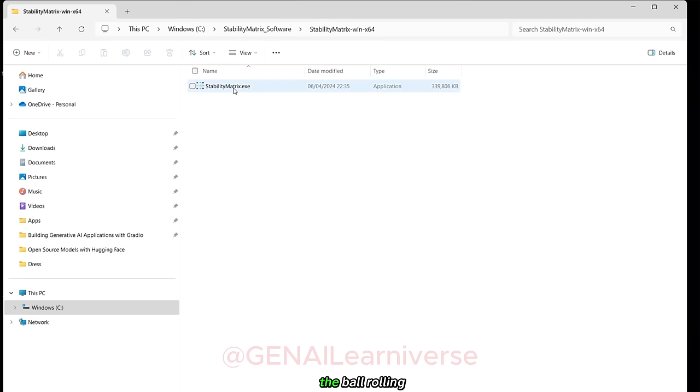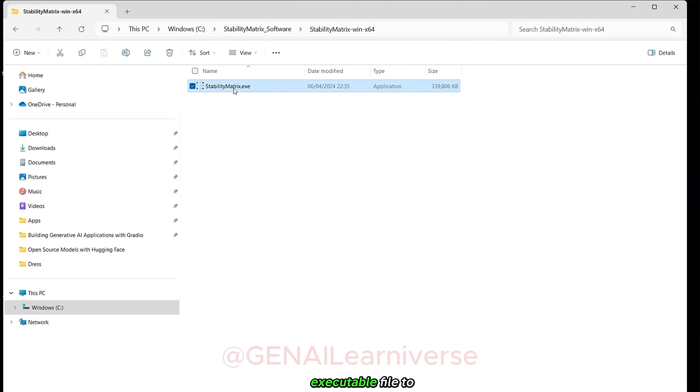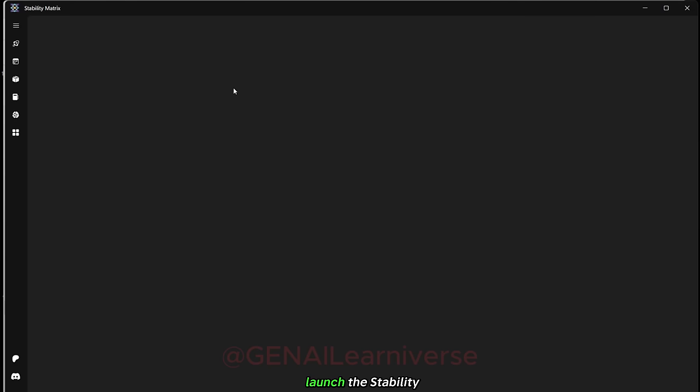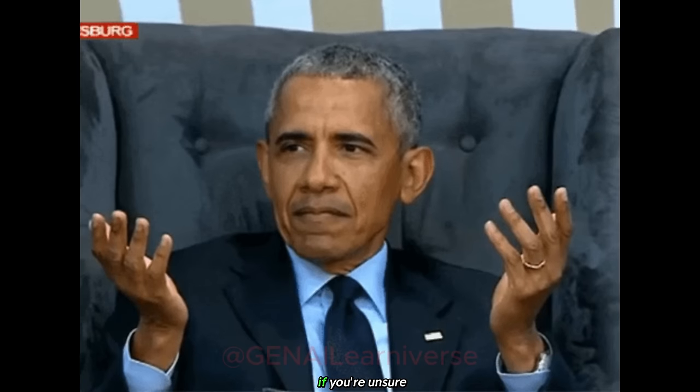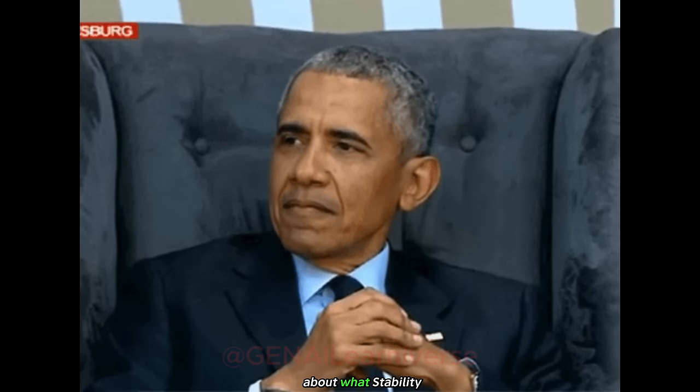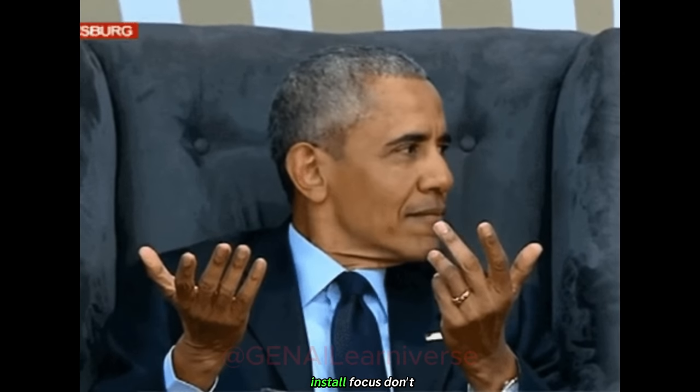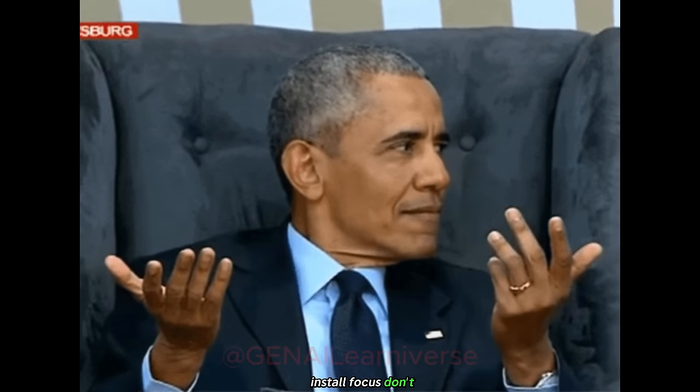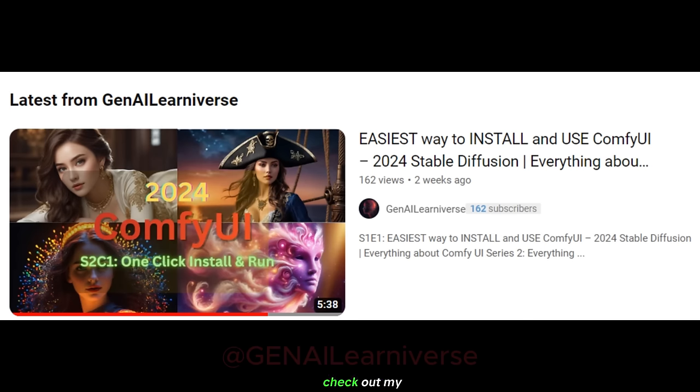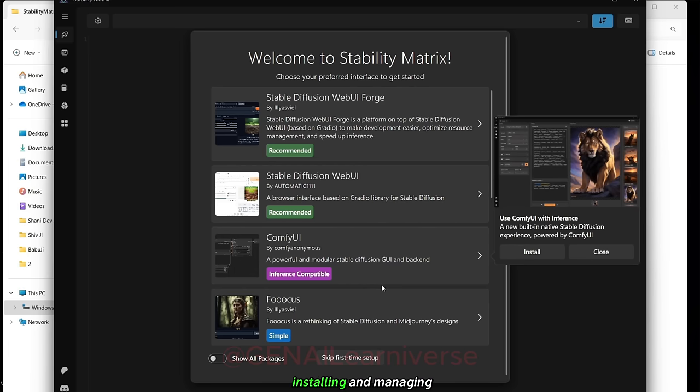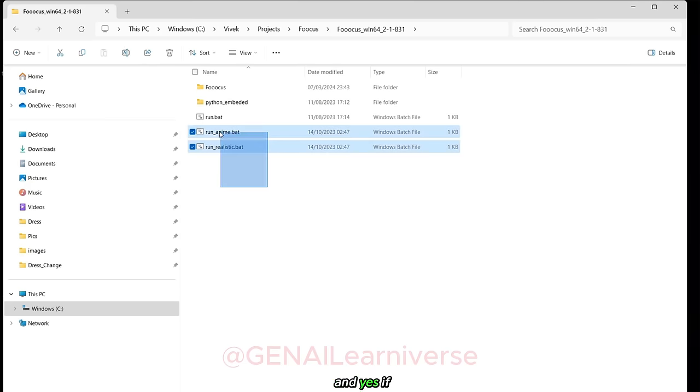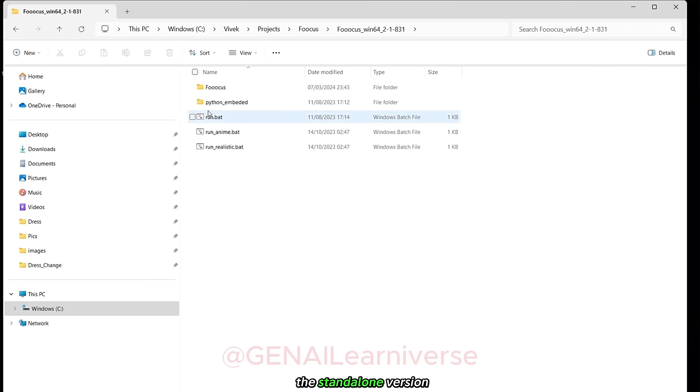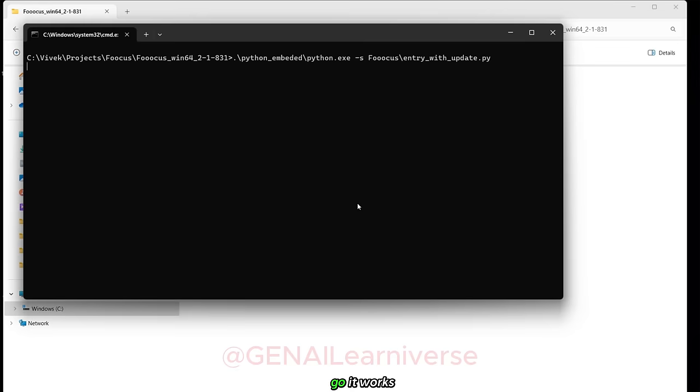Let's get the ball rolling by double-clicking the Stability Matrix executable file to launch the software. If you're unsure about what Stability Matrix is or how to install Focus, don't worry. Check out my dedicated video on the topic. I've covered everything you need to know about installing and managing any stable diffusion software, including Focus, with just a single click. If you've already got the standalone version installed, you're good to go. It works just the same.